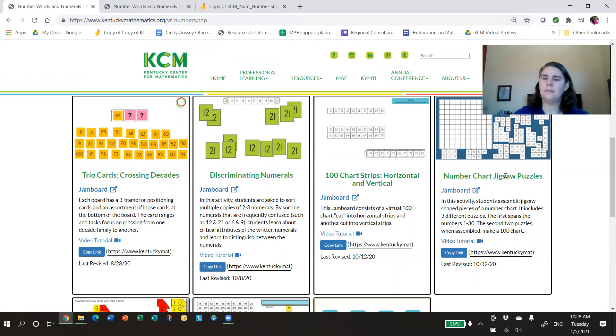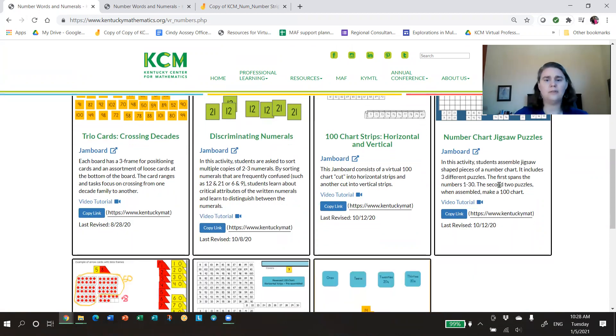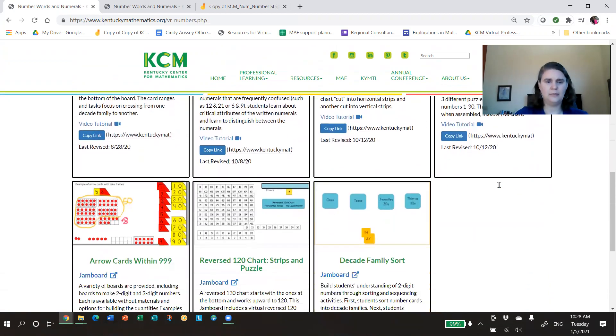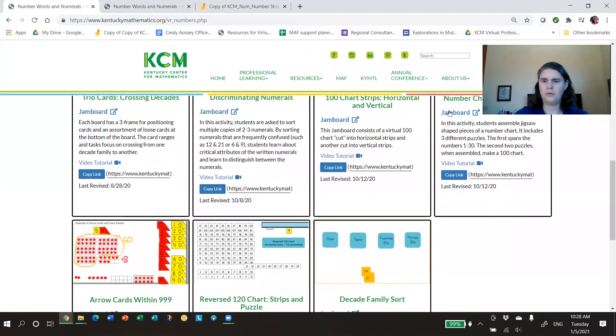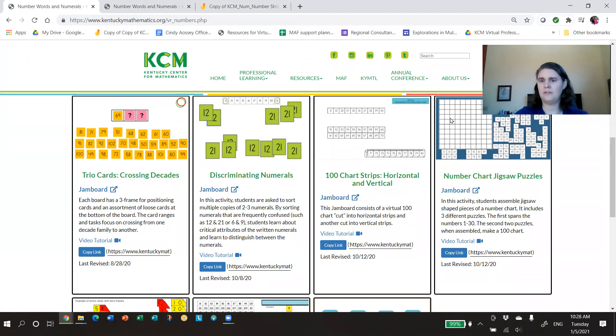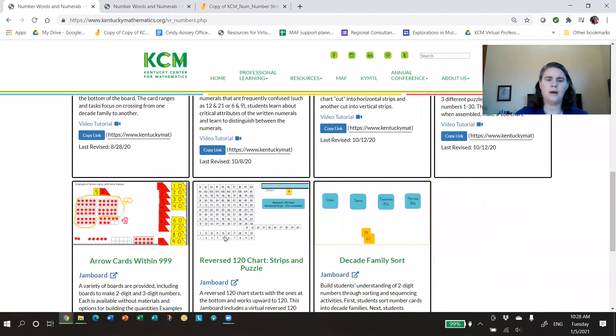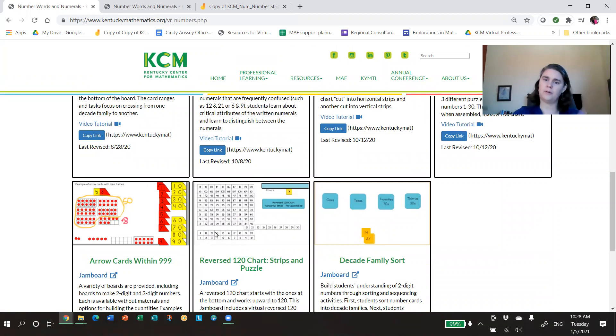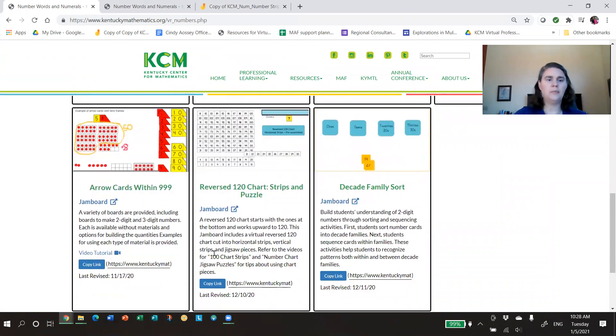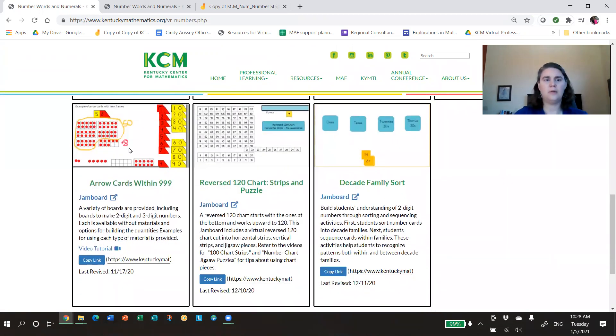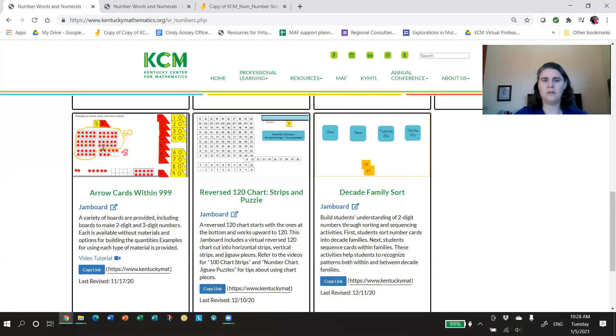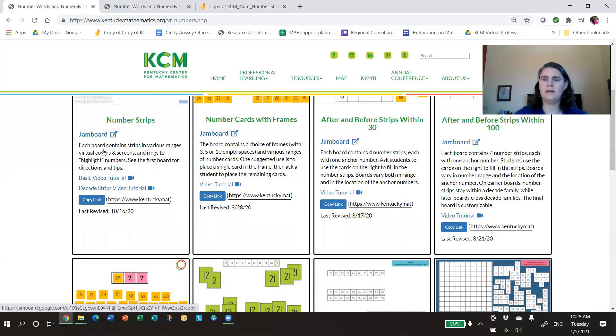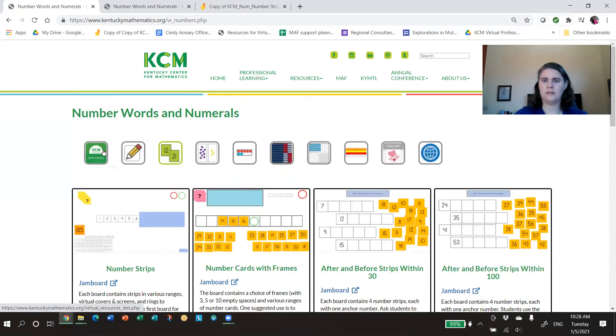They know there's a one and a two, but not necessarily that the order matters. So one of our favorite activities is this Discriminating Numerals, where kids just pay attention to the physical structure of the numbers and sort those number cards and recognize how this thing, this 12, is different than this 21. That's one of my favorite activities. We have some 100 chart resources, both what I think of as traditional from one to 100, but also at a teacher's request, we had the reversed 120 chart, and so that one starts at the bottom and works upward. And then one of my favorite jam boards is the arrow cards.